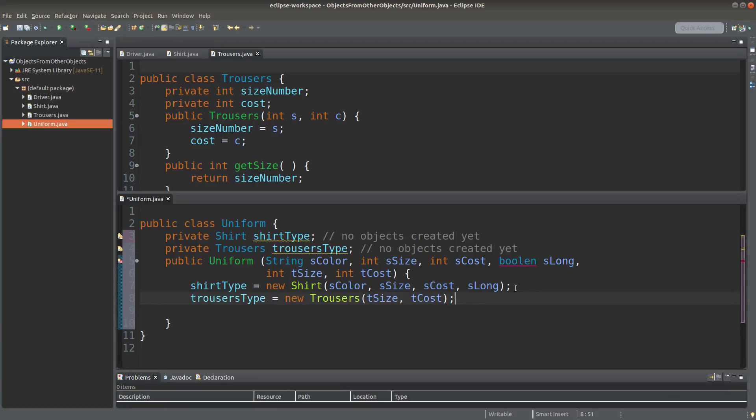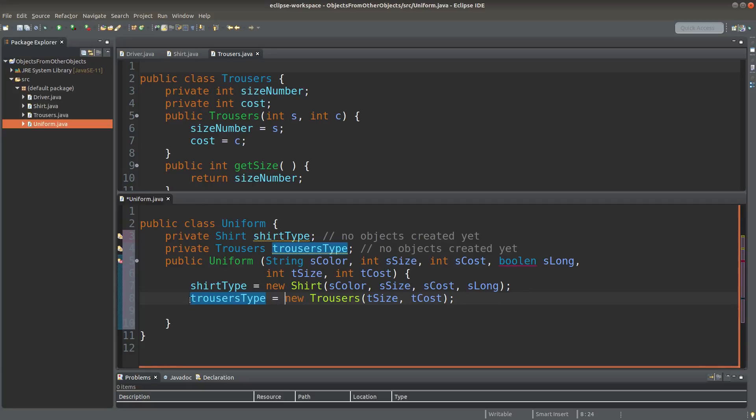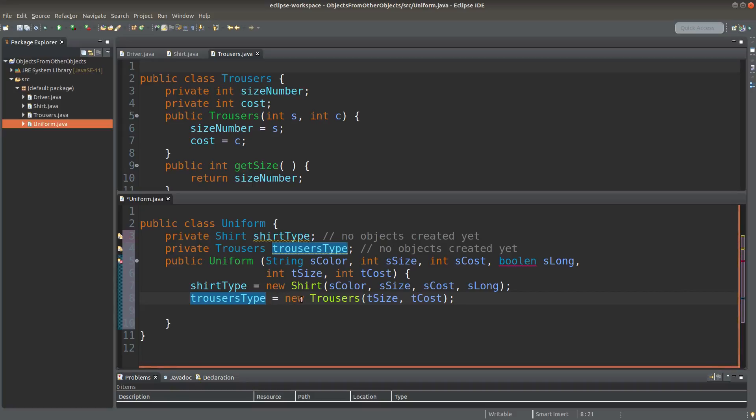Okay, I do similar things for the trousers type reference variable. Now the trousersType variable is now storing the reference to a trousers object whose parameters are provided by the uniform constructor.